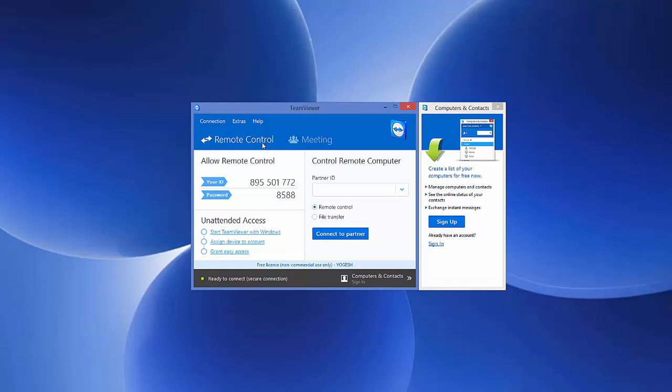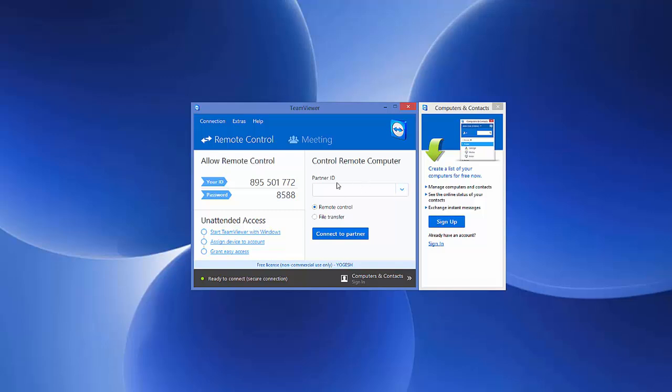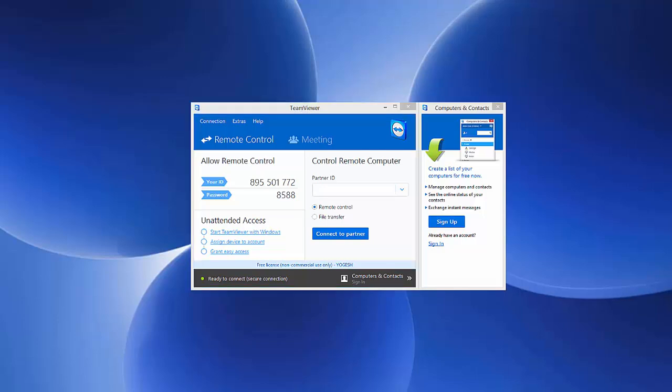...your friend can give you their TeamViewer user ID and password. You can enter the user ID and password here, and you'll be able to control their computer remotely. This is really simple. I hope you enjoyed this video. Please comment and subscribe. Bye for now.